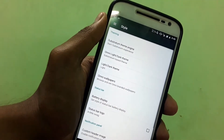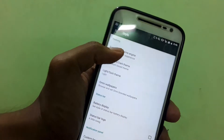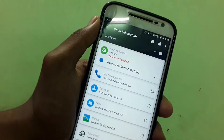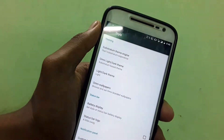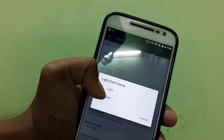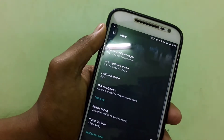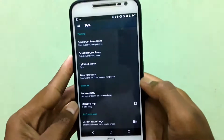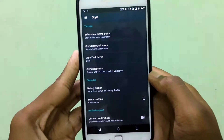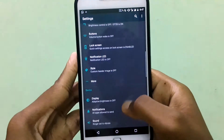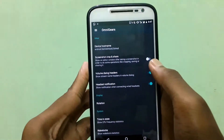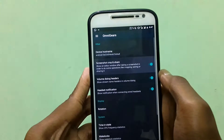In case you want more, there's nothing else. It's just the Substratum theme built-in with a name called Omni Substratum. You can change from light to dark, but it's not really looking dark — it's looking gray.